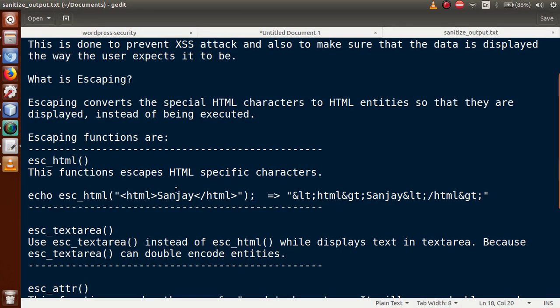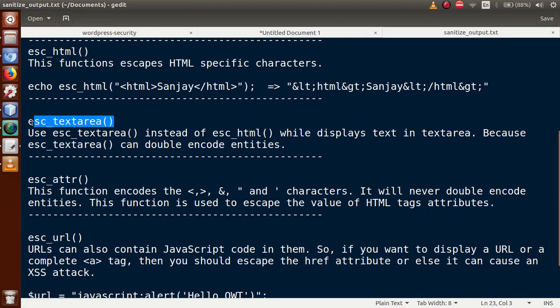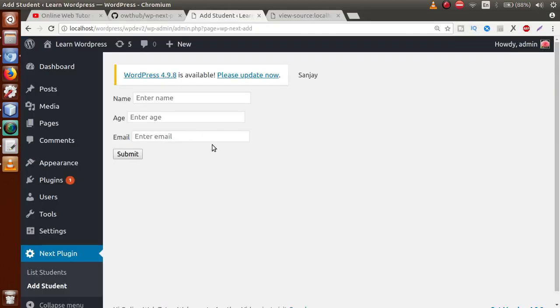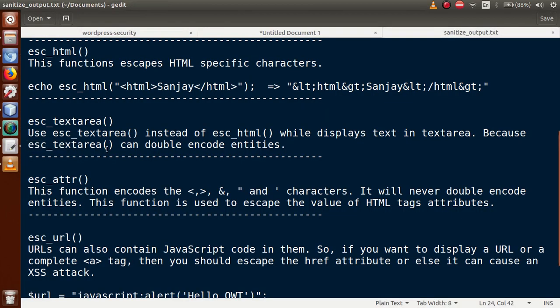This function escapes HTML-specific characters as we have seen. The next function is `esc_textarea()`. Use `esc_textarea()` instead of `esc_html()` when you have a text area in your form and want to dynamically populate its value from a database field — for example, on page load or a click event. Before directly putting the value into the text area, check it using `esc_textarea()`.